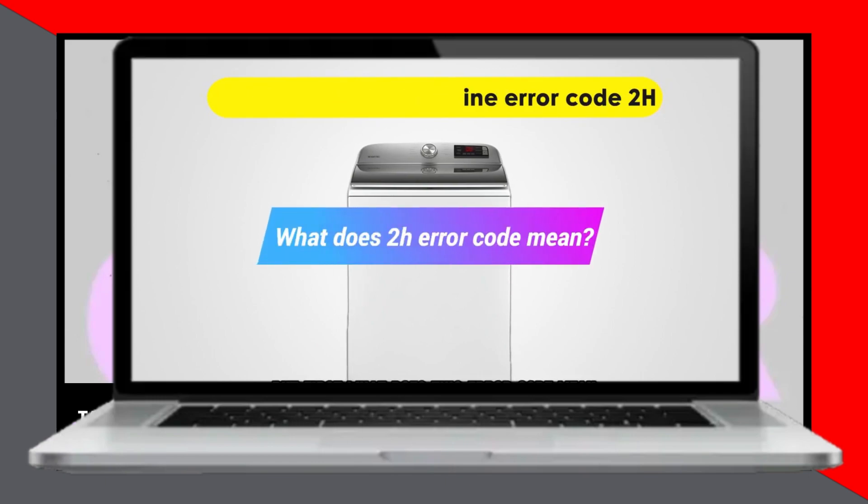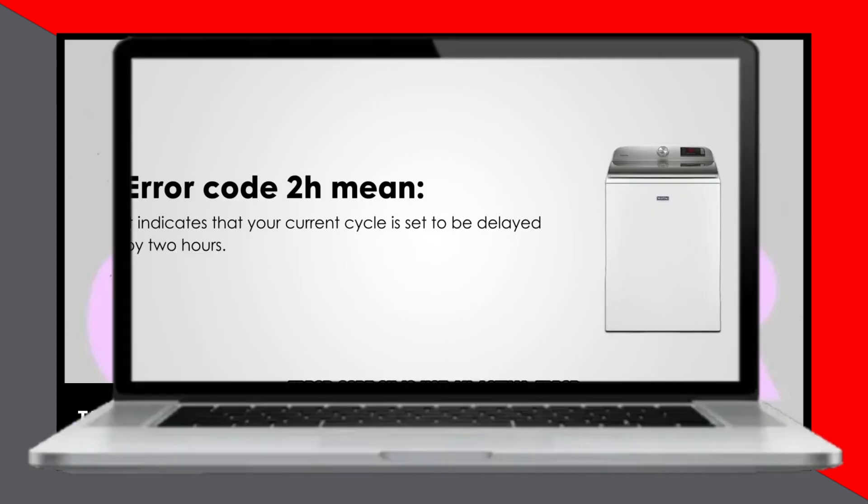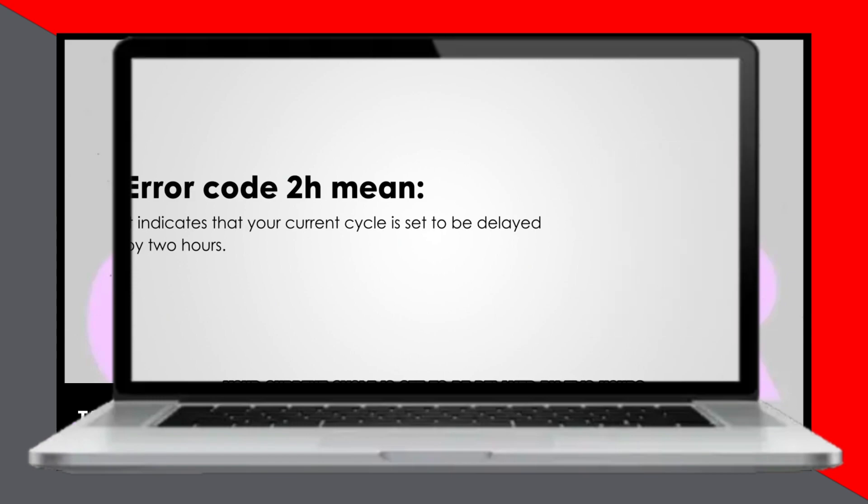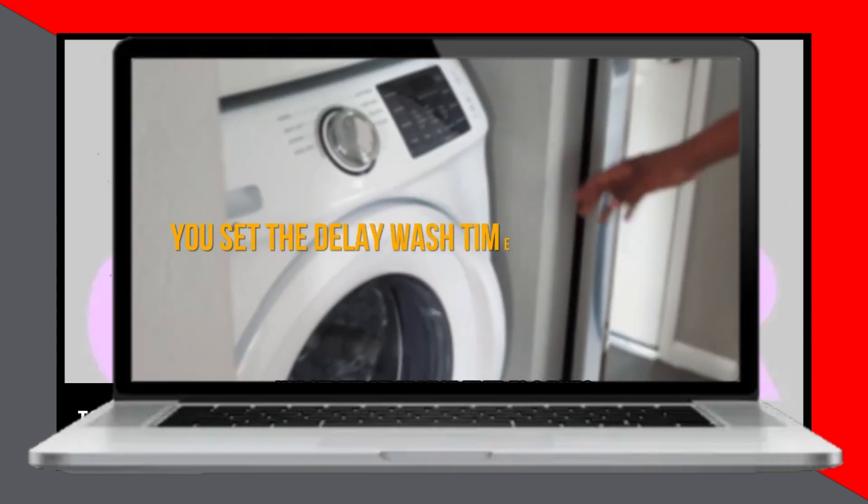First, let's understand what this error code means. The 2H error code is not an actual error, but indicates that your current cycle is set to be delayed by 2 hours. This is typically because the delay wash timer has been set to 2 hours.